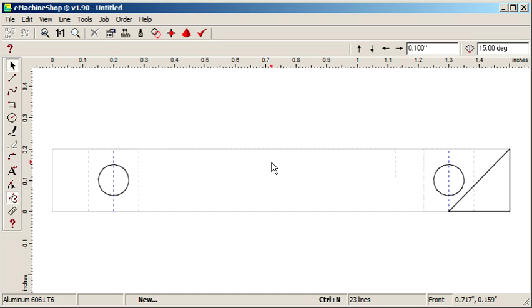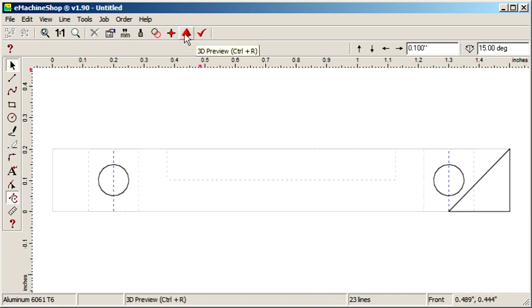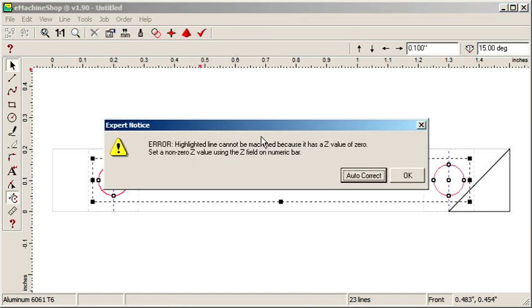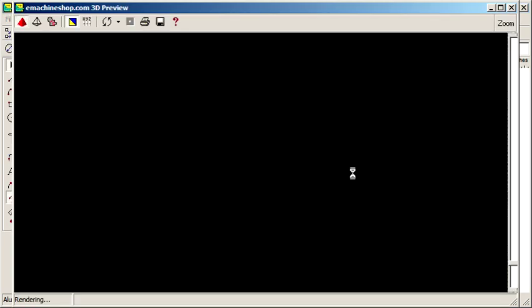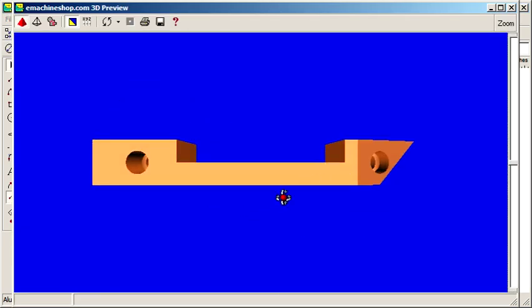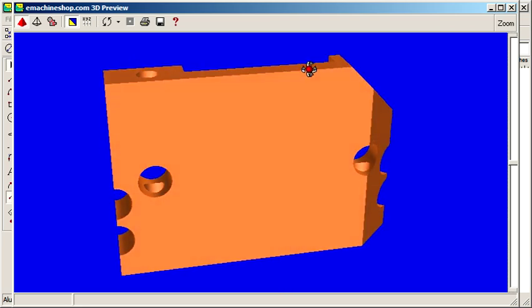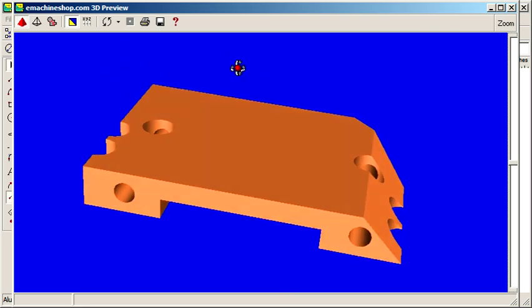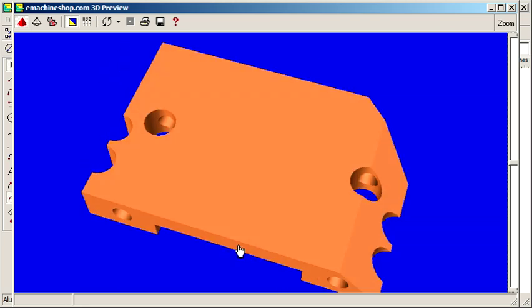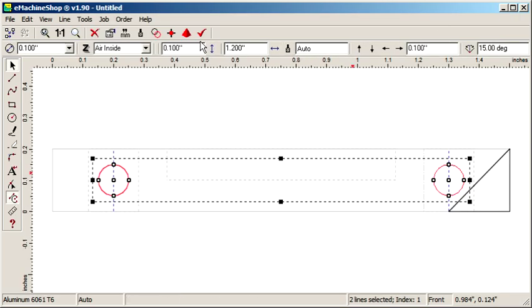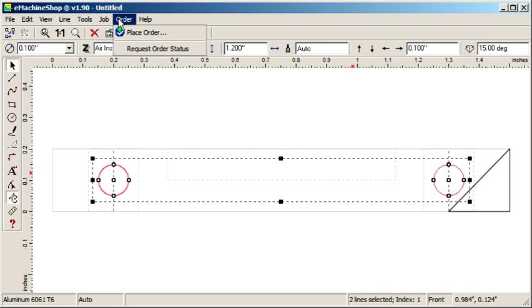Let's check the 3D view. We have all the features in place. To check pricing, you can click the Checkmark button. Ordering is done via the Order, Place Order menu.